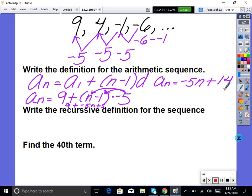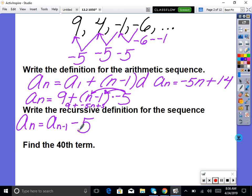Now write the recursive definition for the sequence. This is one of the easiest problems on the test. Recursive means a formula that uses the previous term. To recreate 9, 4, negative 1, negative 6, we say: a sub n equals a sub (n minus 1) minus 5, given that a sub 1 equals 9. Starting with 9, you take the previous term and subtract 5.